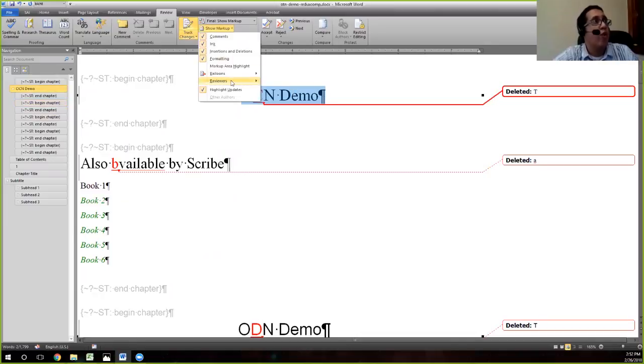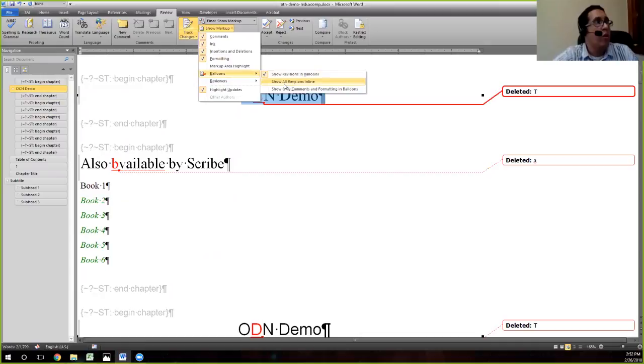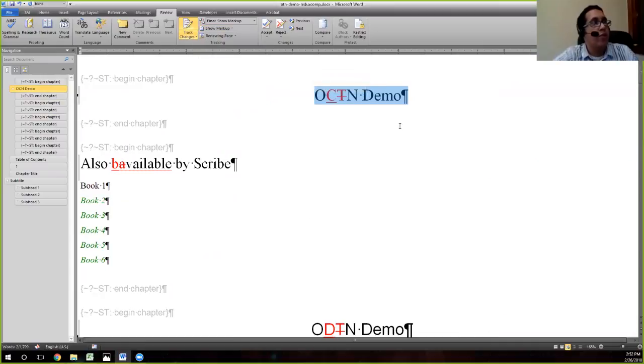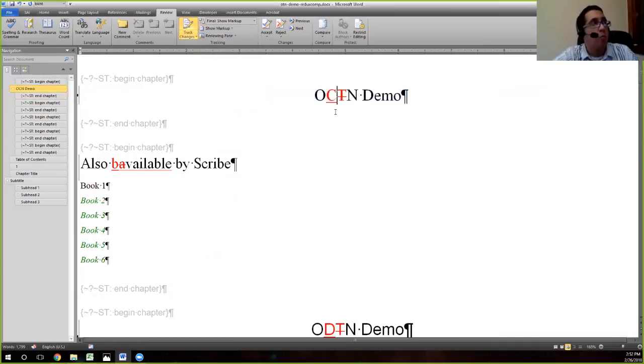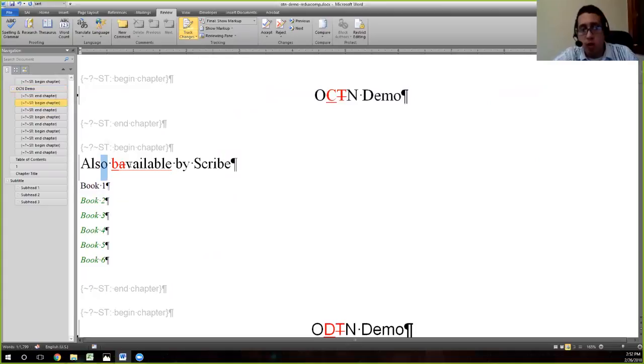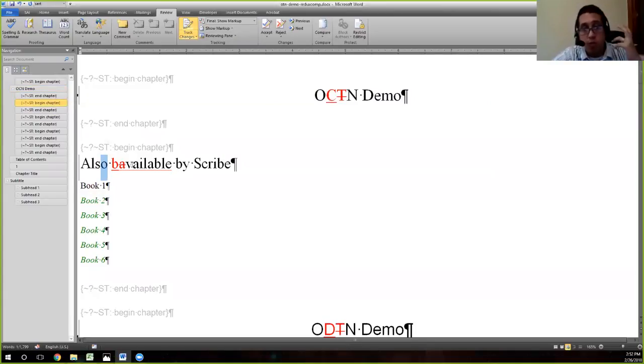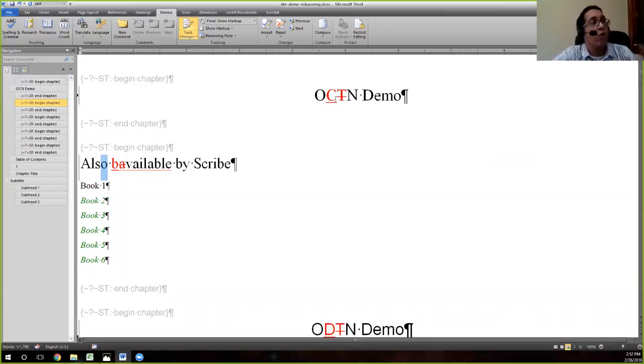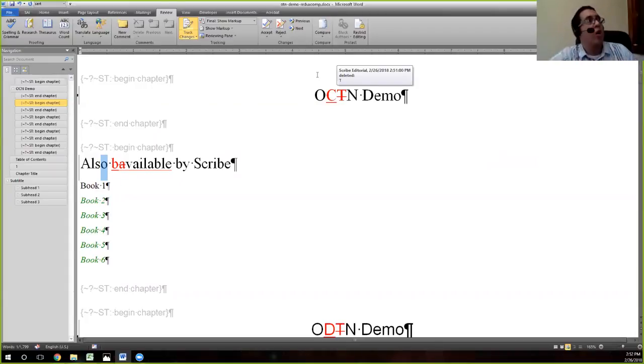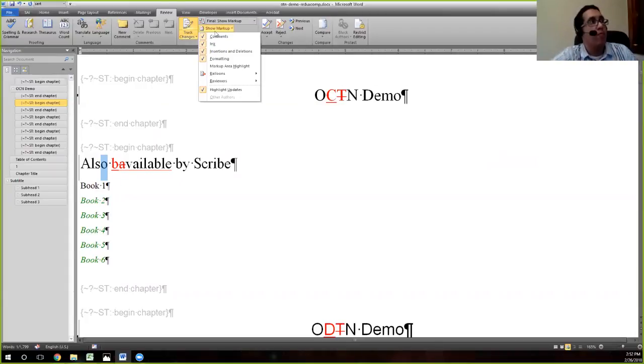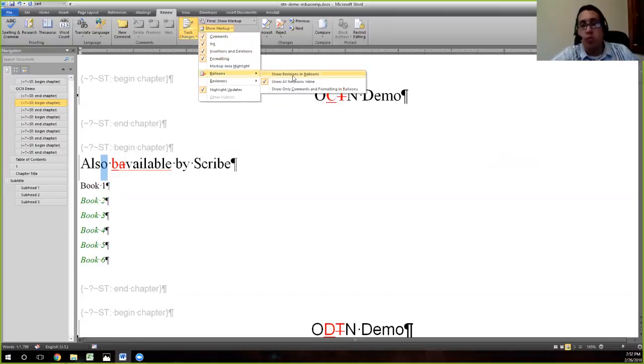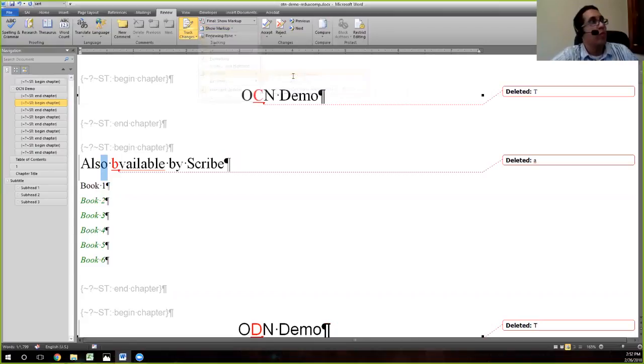Oftentimes when you turn Track Changes on, you'll see that revisions are in line like this. This is not good for copy editing because as you're reading through, your mind is going to get so jumbled. In order to turn on those little bubbles, all you have to do is go to Show Markup, Balloons, Show Revisions in Balloons, and then that'll pop them out over here.